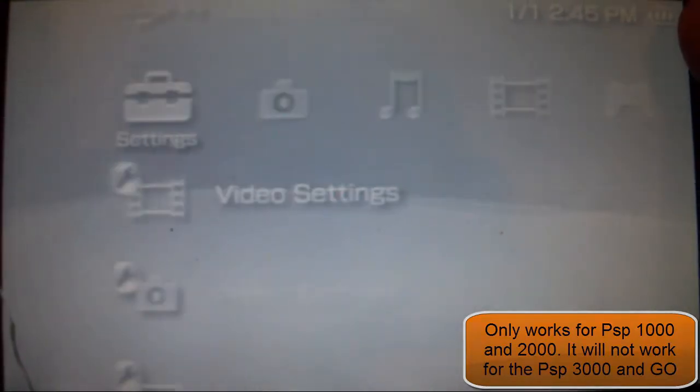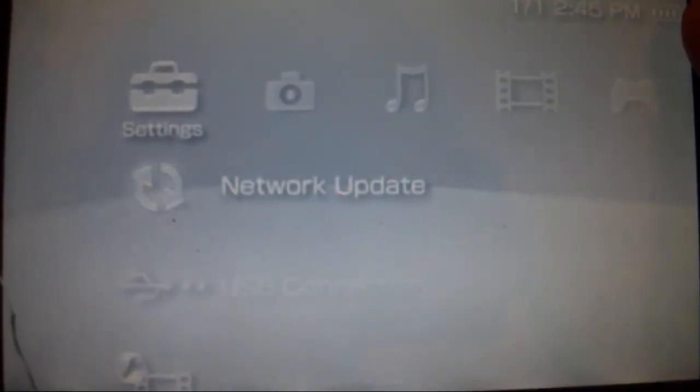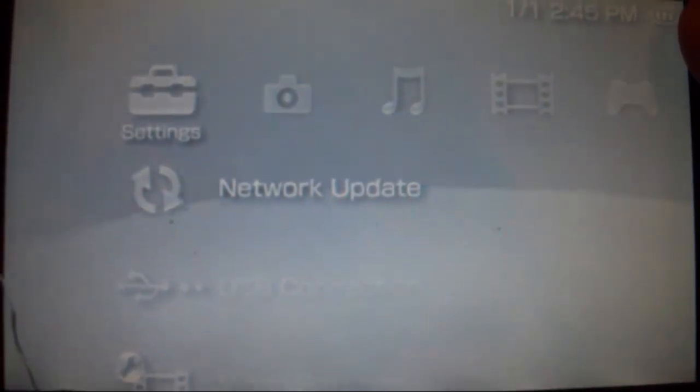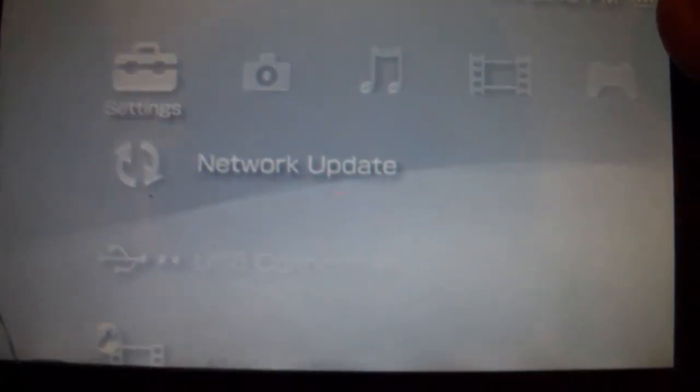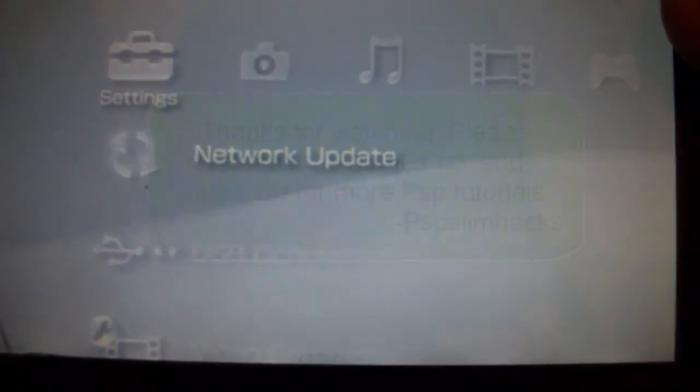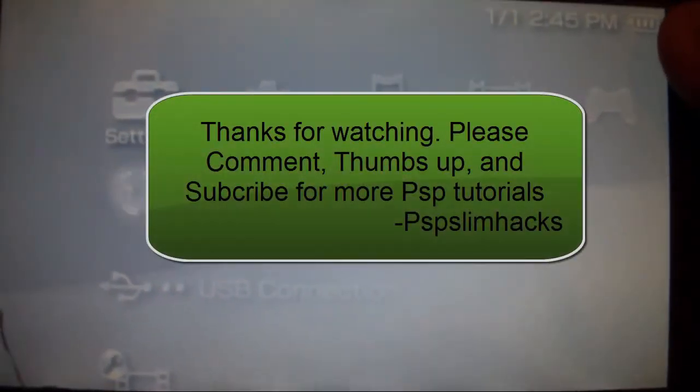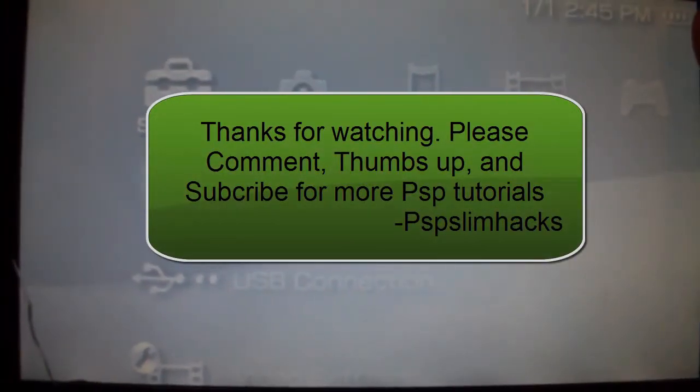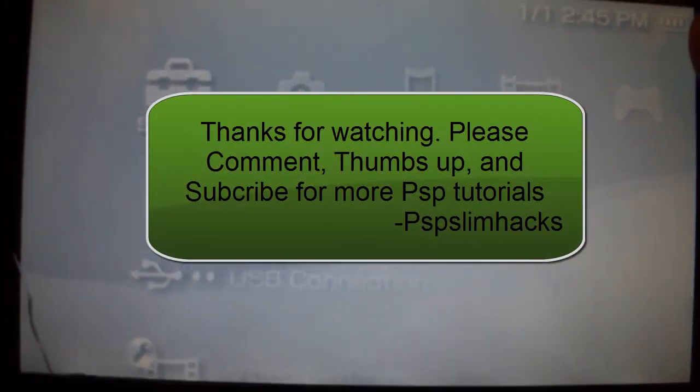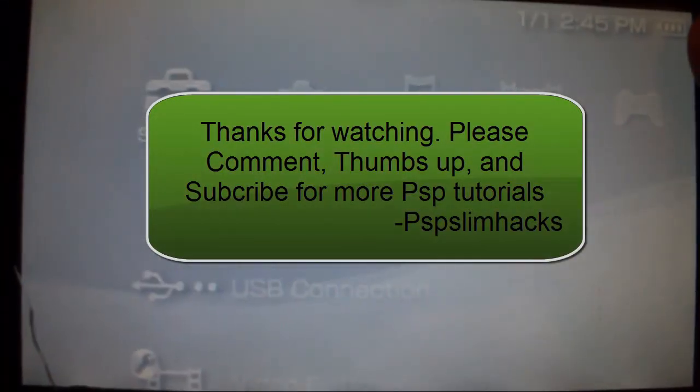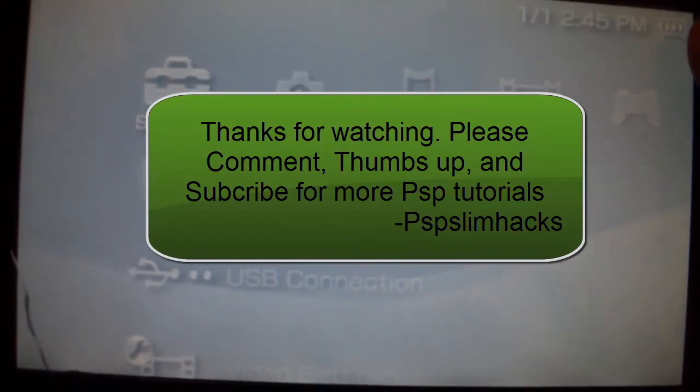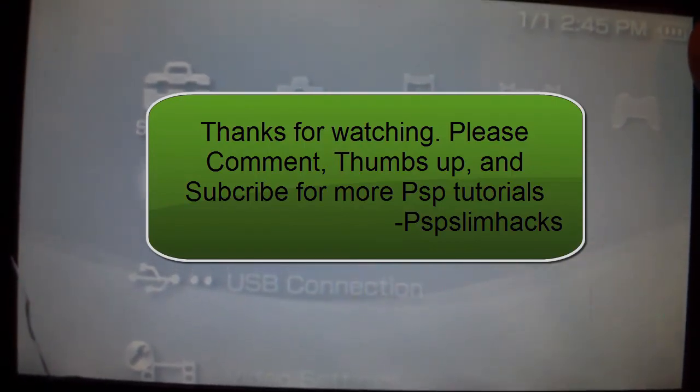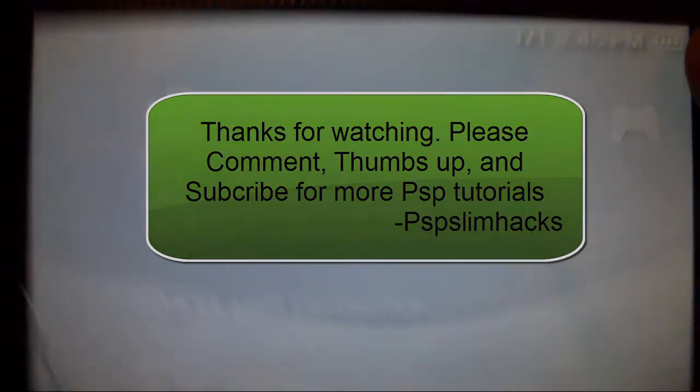You successfully unbricked a PSP. Well thank you for watching this video. Please comment, thumbs up, and subscribe for more PSP tutorials. This is PSP Slim Hacks aka Hector Bautista. Bye.